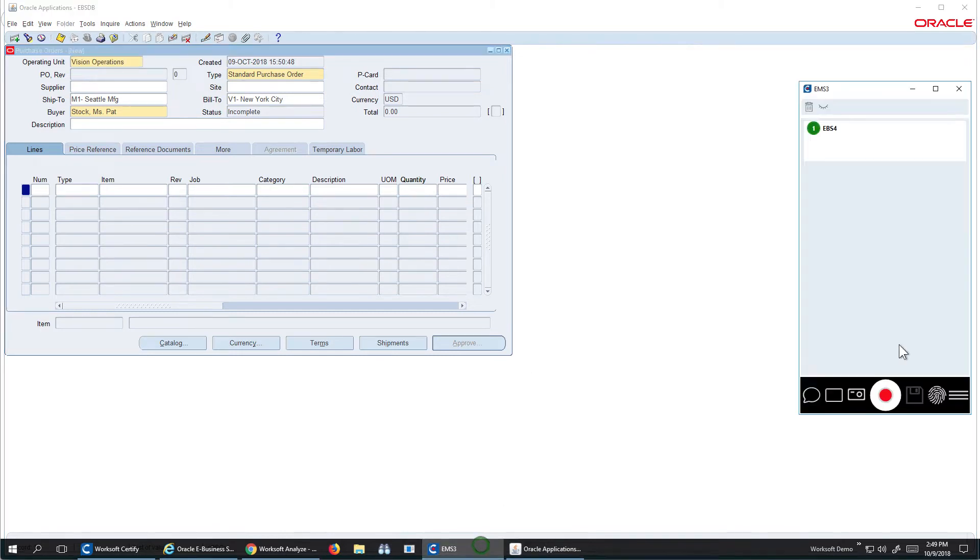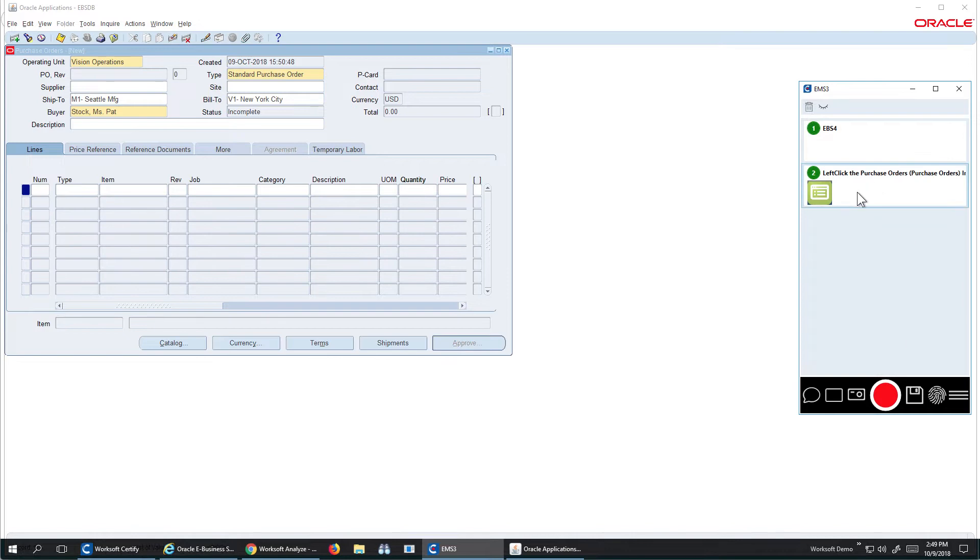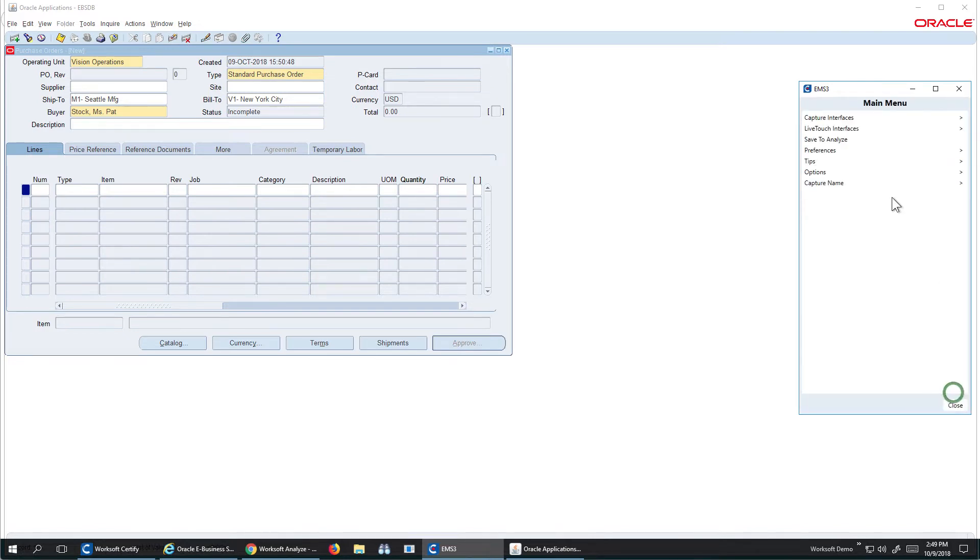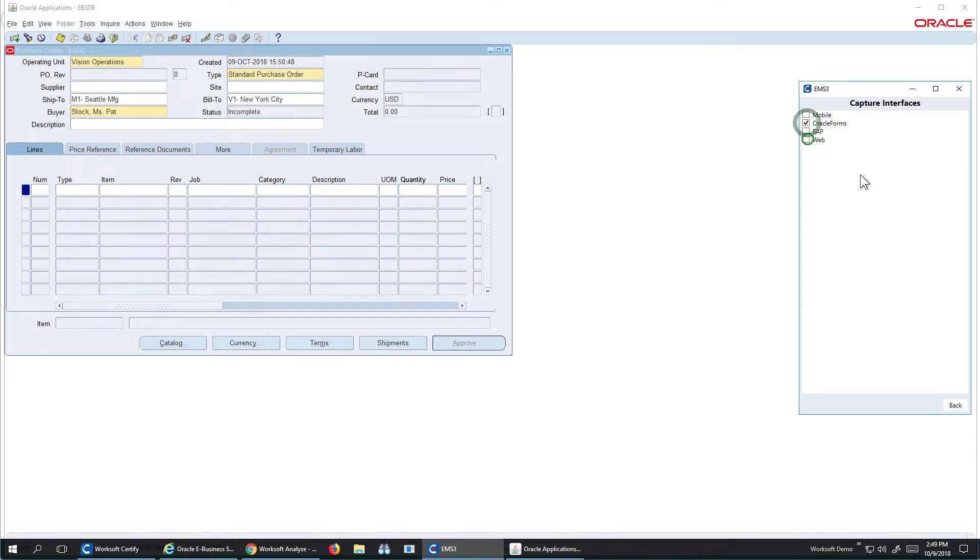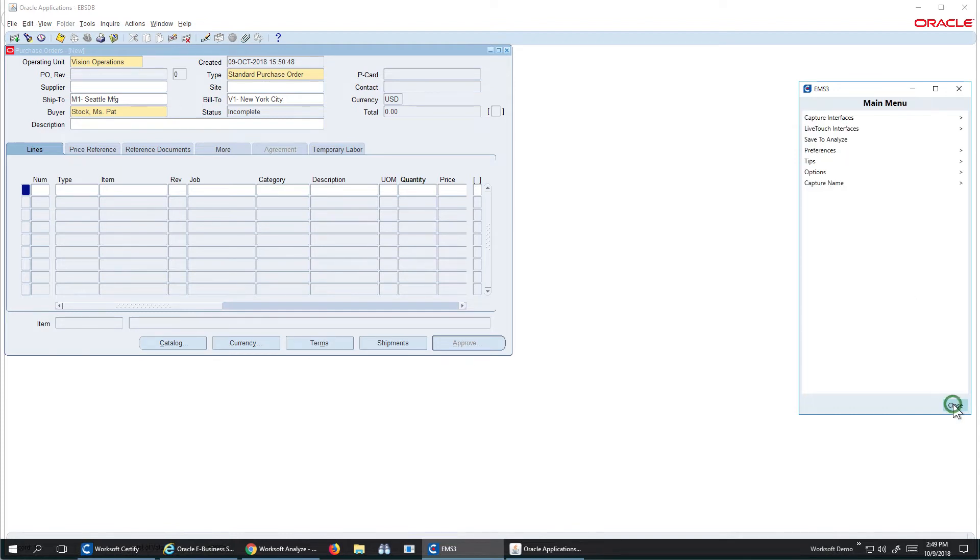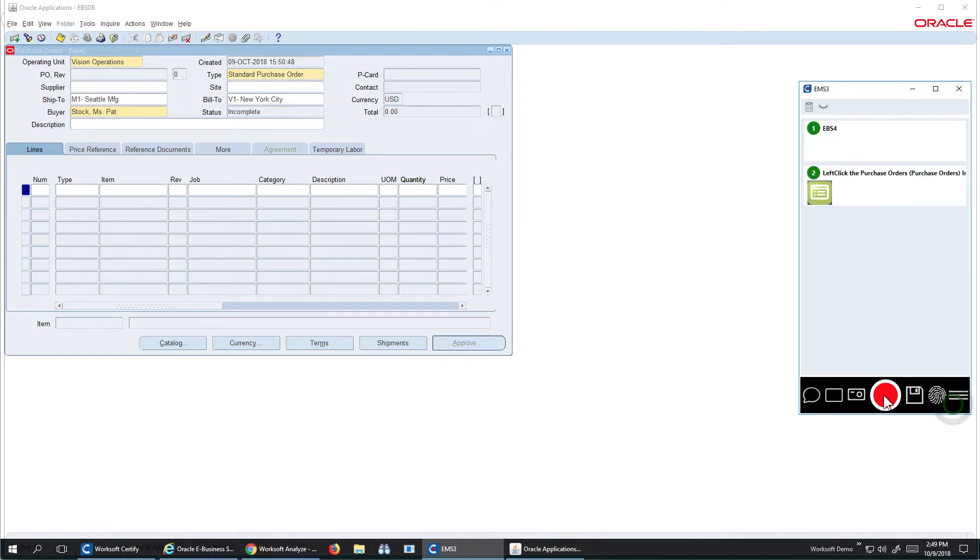So the way we do that is, I'll stop recording here, and we can see the click of the button for the browser occurred. If I click on my Capture Interfaces, I have Web, but I also have Oracle Forms. So this interface specifically understands how to interact with the Oracle application. I'll come back and just keep recording.